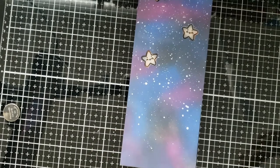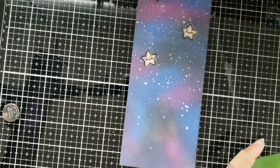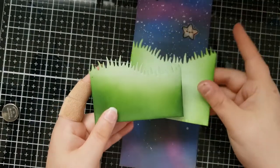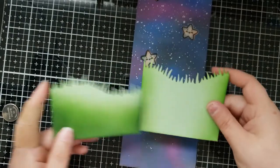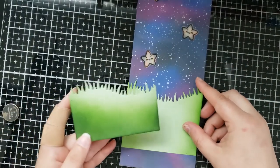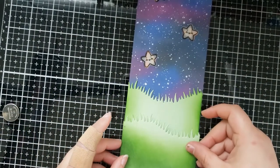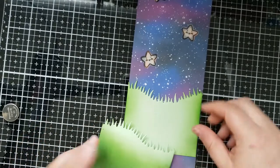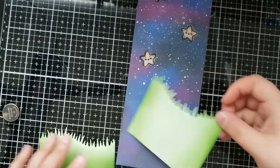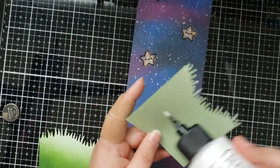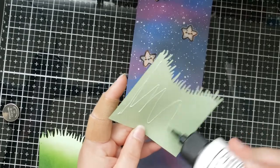As you can see our stars are twinkling so that means our circuit is still working. So now I'm going to finish building the rest of the card front and I used Seedless Preserves, Blueprint Sketch, Chipped Sapphire and Black Soot distress oxide inks to create the night sky background.